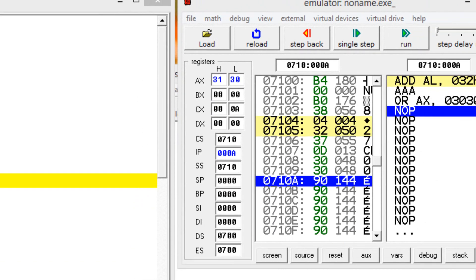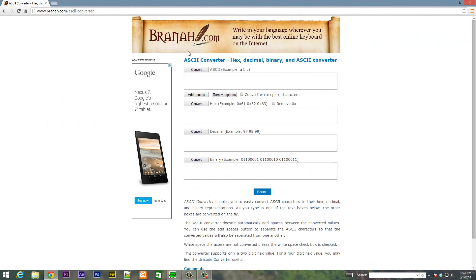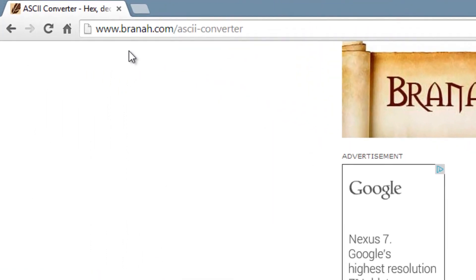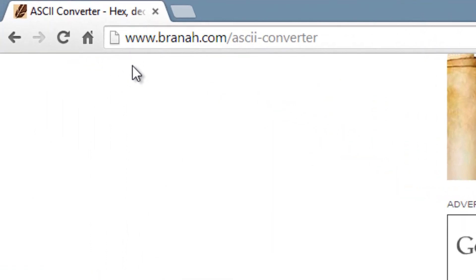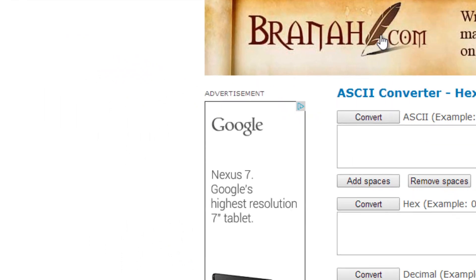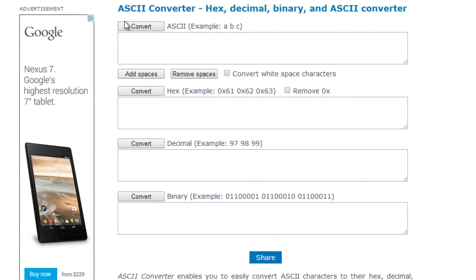So let's test it out. I have this converter here. And I got it from www.brana.com/ASCII/converter. And I'll leave a link in the description. This is a neat converter that I found useful.